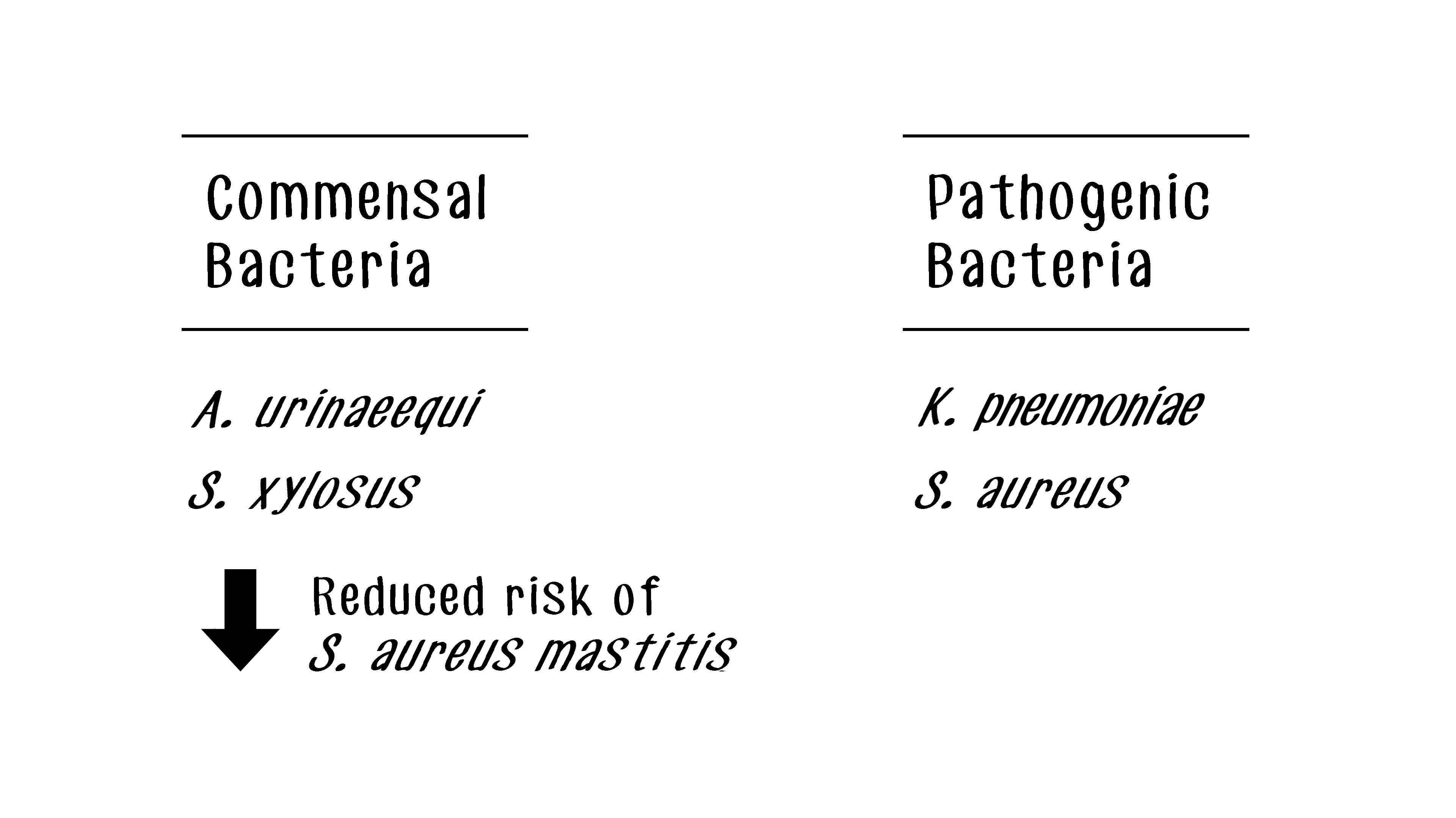For instance, results have shown that udders colonized with Aerococcus urinaequi or Staphylococcus arlosis have a lower chance of contracting a mastitis infection caused by S. aureus.